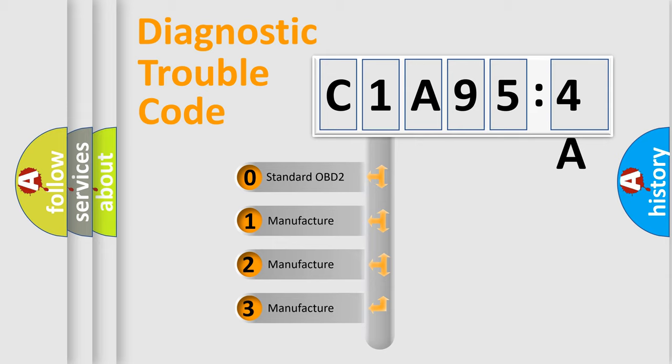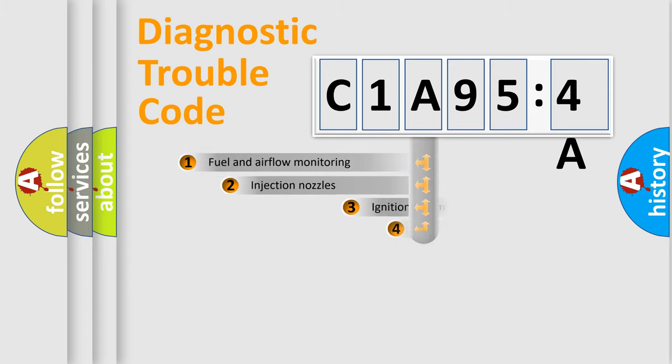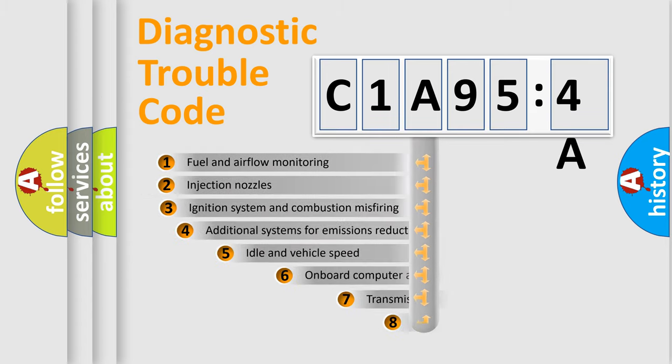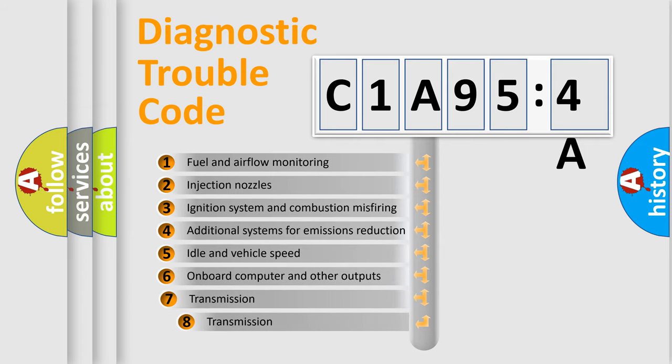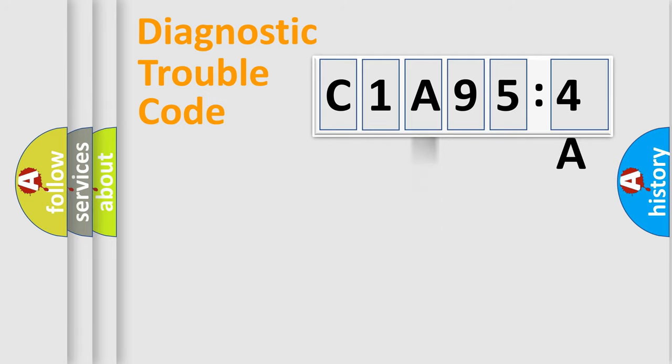If the second character is expressed as zero, it is a standardized error. In the case of numbers 1, 2, 3, it is a more detailed expression of the car-specific error. The third character specifies a subset of errors. The distribution shown is valid only for the standardized DTC code.